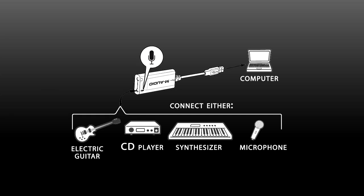Otherwise, hook it up, and if it works, it's a dynamic, and if it doesn't, it's probably a condenser.